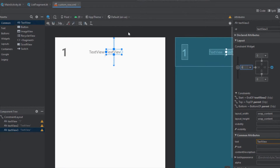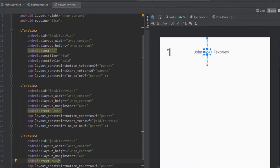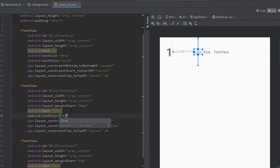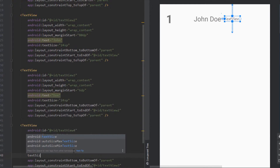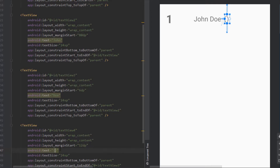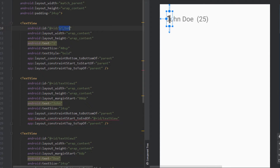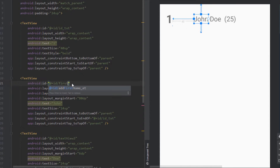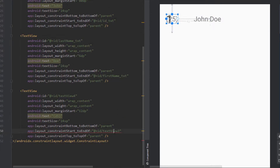I'm going to connect all those constraints, then stylize those text views a little bit — increase the font size and change the text style. I'll set default values for those text views as an example, since we're going to change those values dynamically with our RecyclerView adapter. I'll also change the IDs for each of those text views.